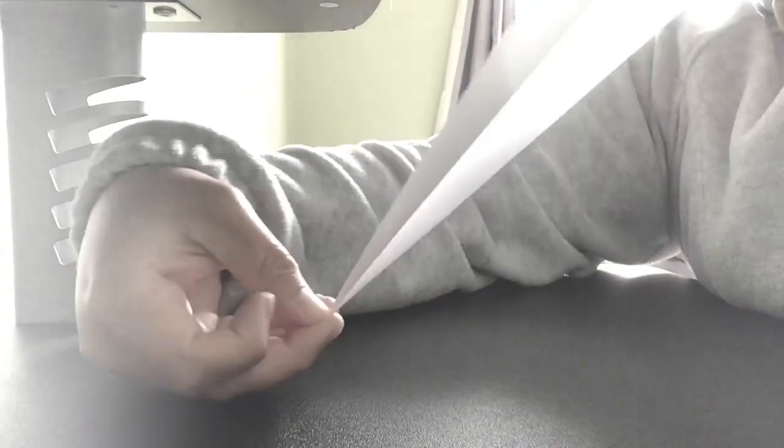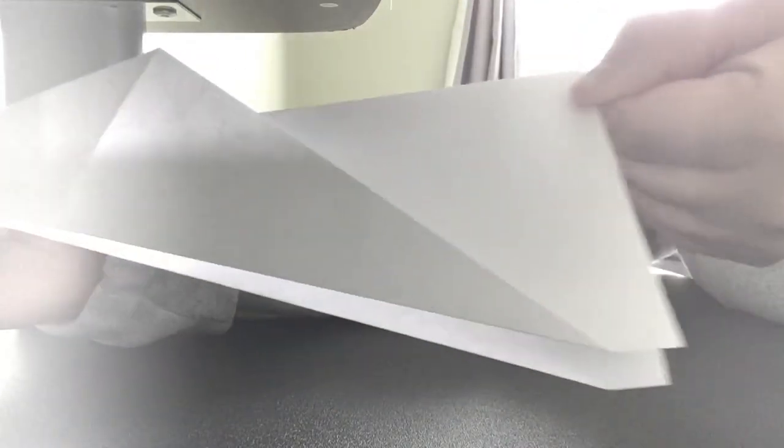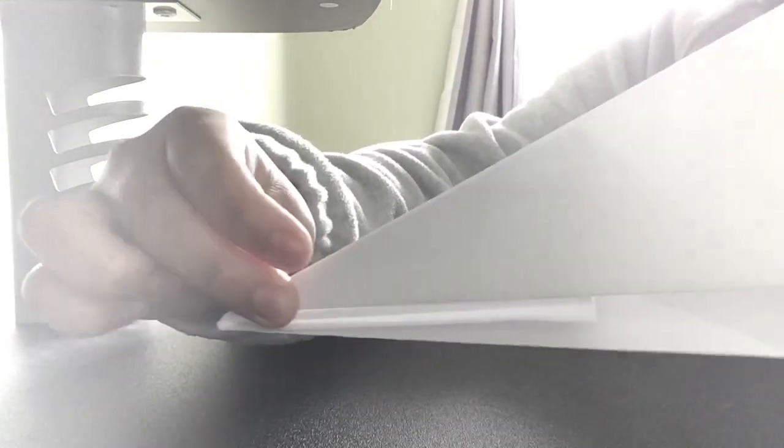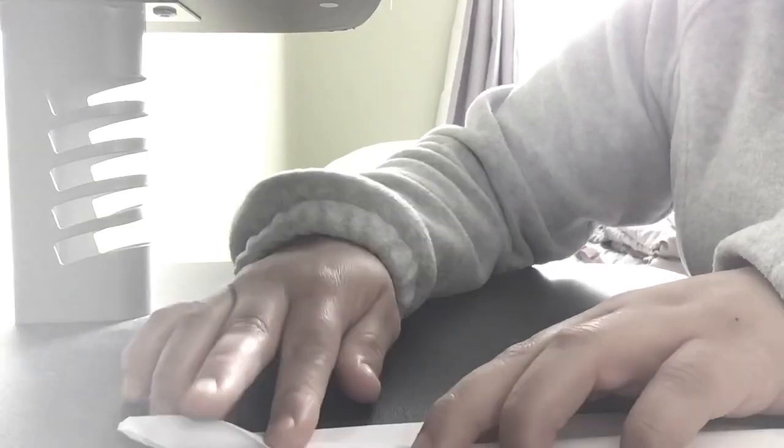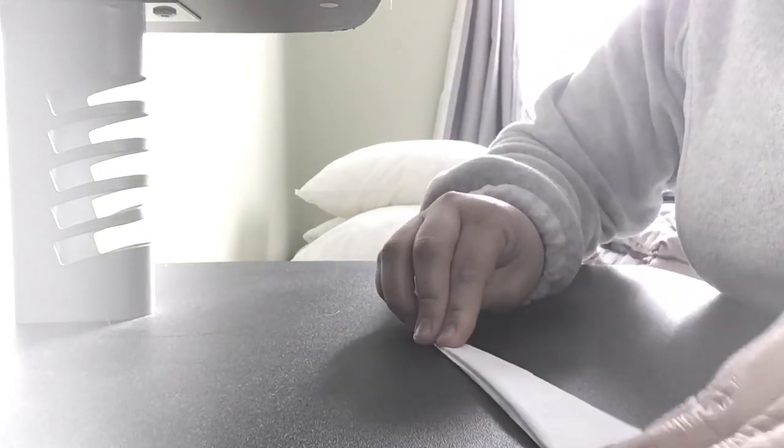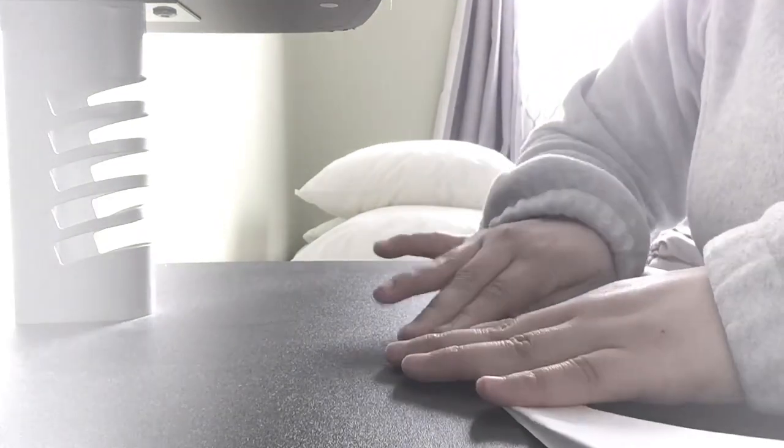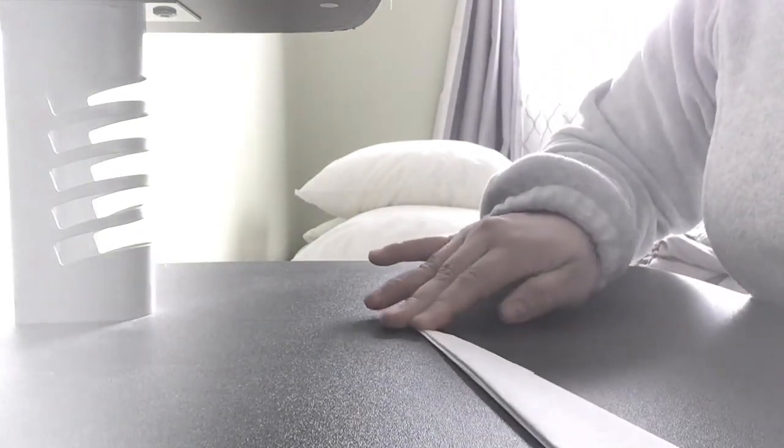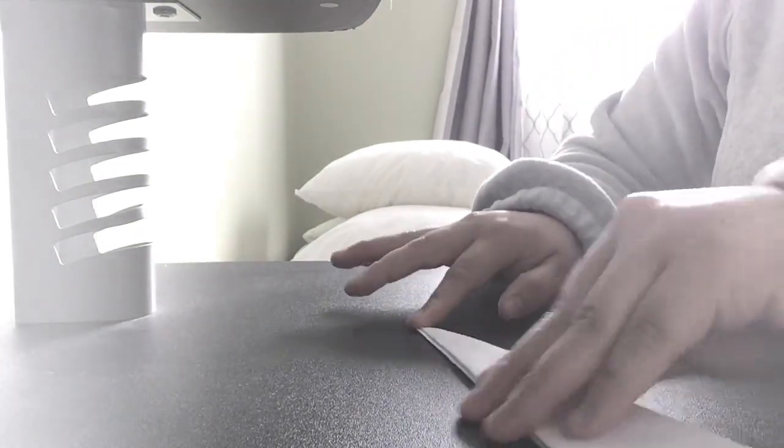And then once you have this shape, you can fold one more time this shape.